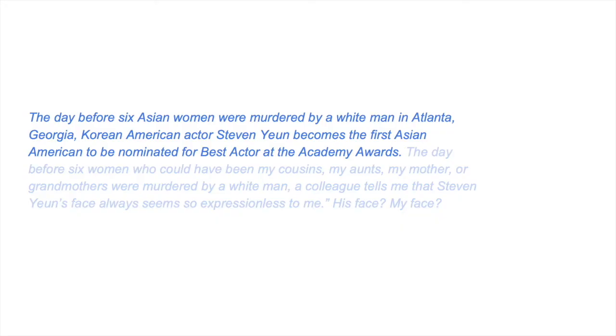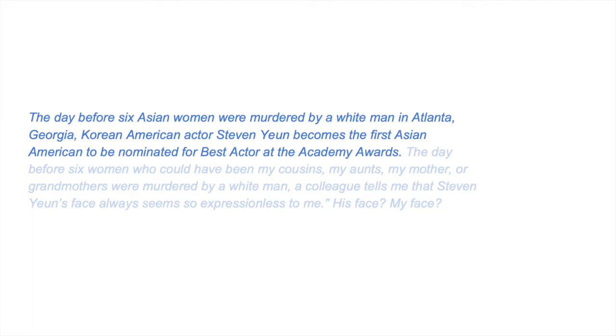It also manifests in other ways, those slights and offhand comments that force us to remember that the imperial world still does not see us as fully human. The day before six Asian women were murdered by a white man in Atlanta, Georgia, Korean-American actor Steven Yeun becomes the first Asian-American to be nominated for Best Actor at the Academy Awards. The day before six women who could have been my cousins, my aunts, my mother or grandmothers were murdered by a white man, a colleague tells me that Steven Yeun's face always seems so expressionless to him. Steven Yeun's face. His face. My face.